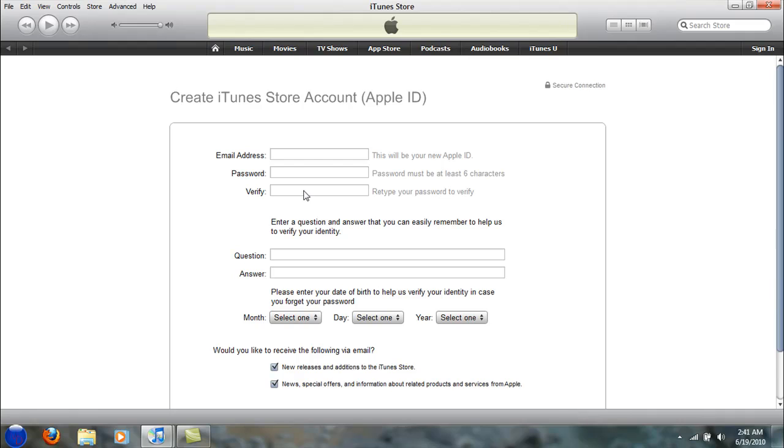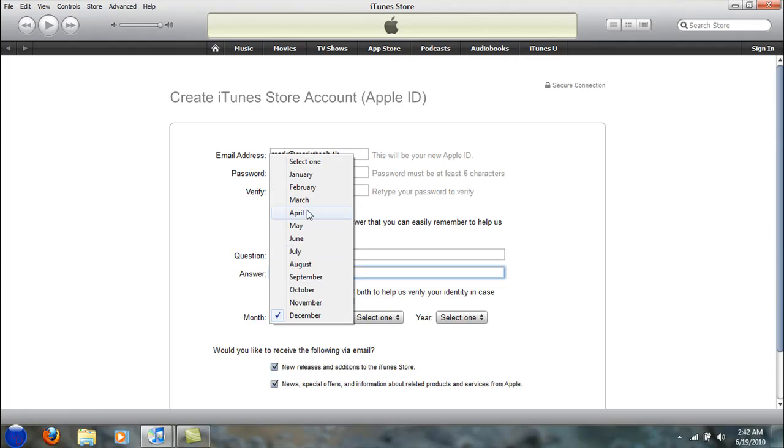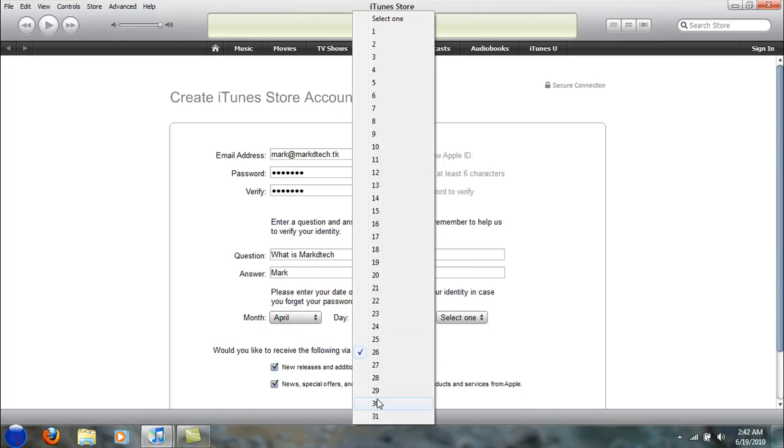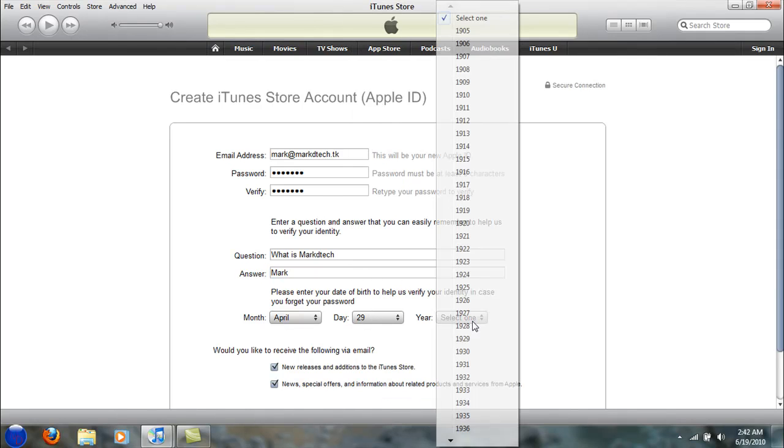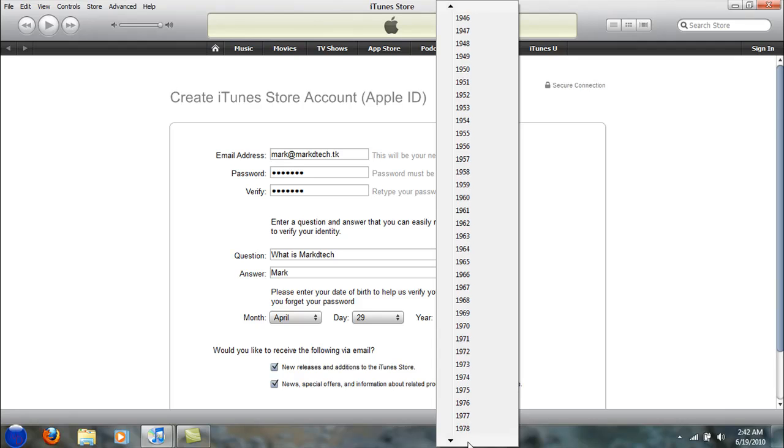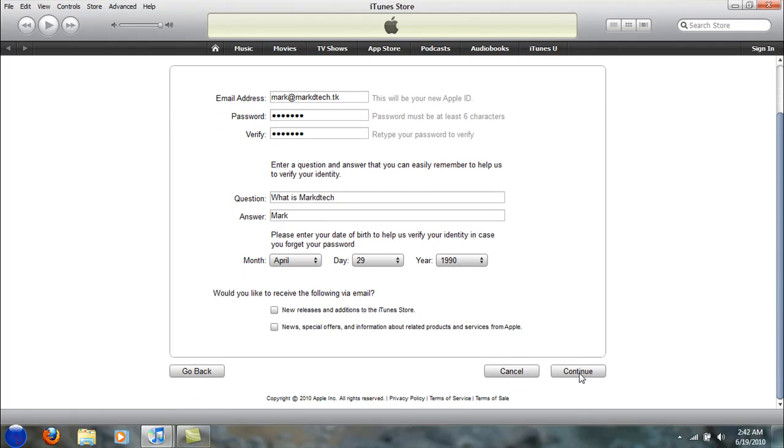I'm going to put in an email, so I'm going to put in mark at markdtech. Now I'm going to put in the date of birth. I'm going to click on the list and put in 1990. I'm going to uncheck the newsletter option because I don't want spam in my email, and then continue.